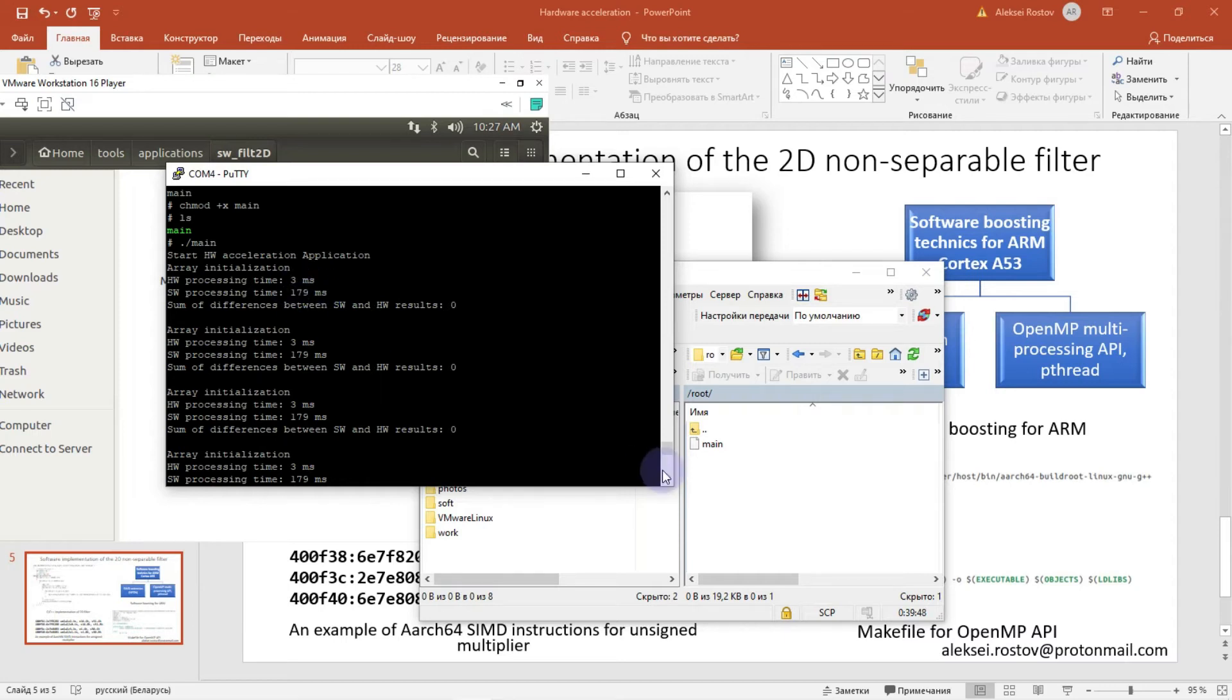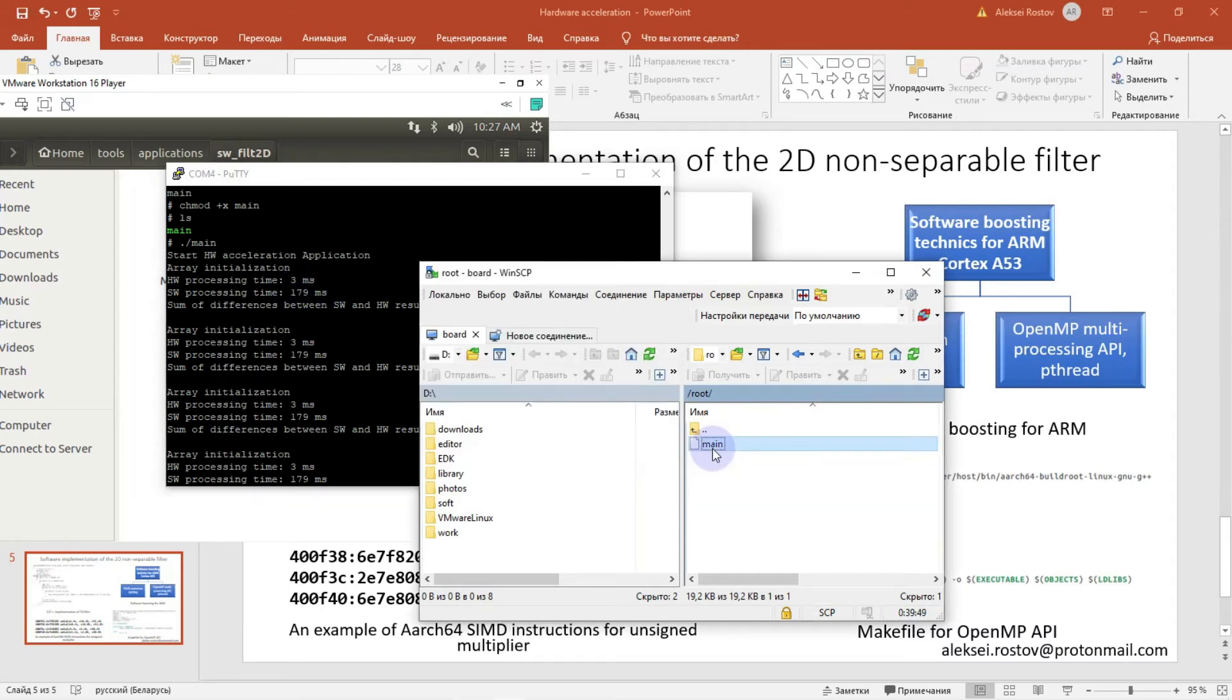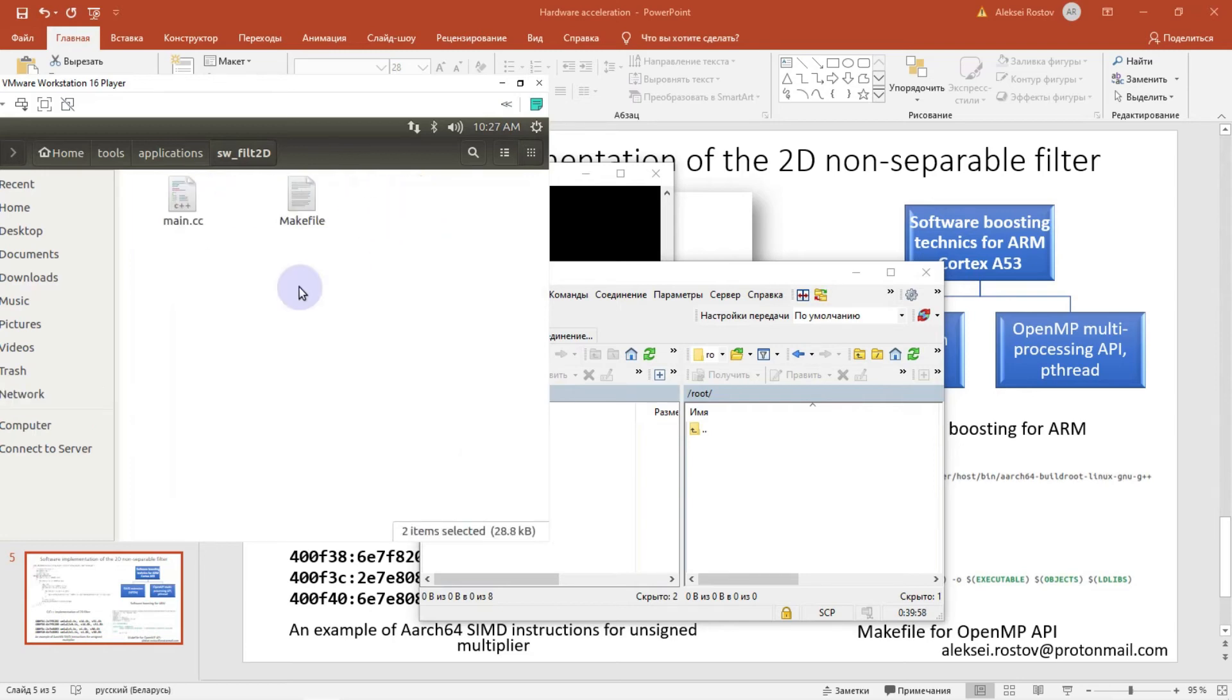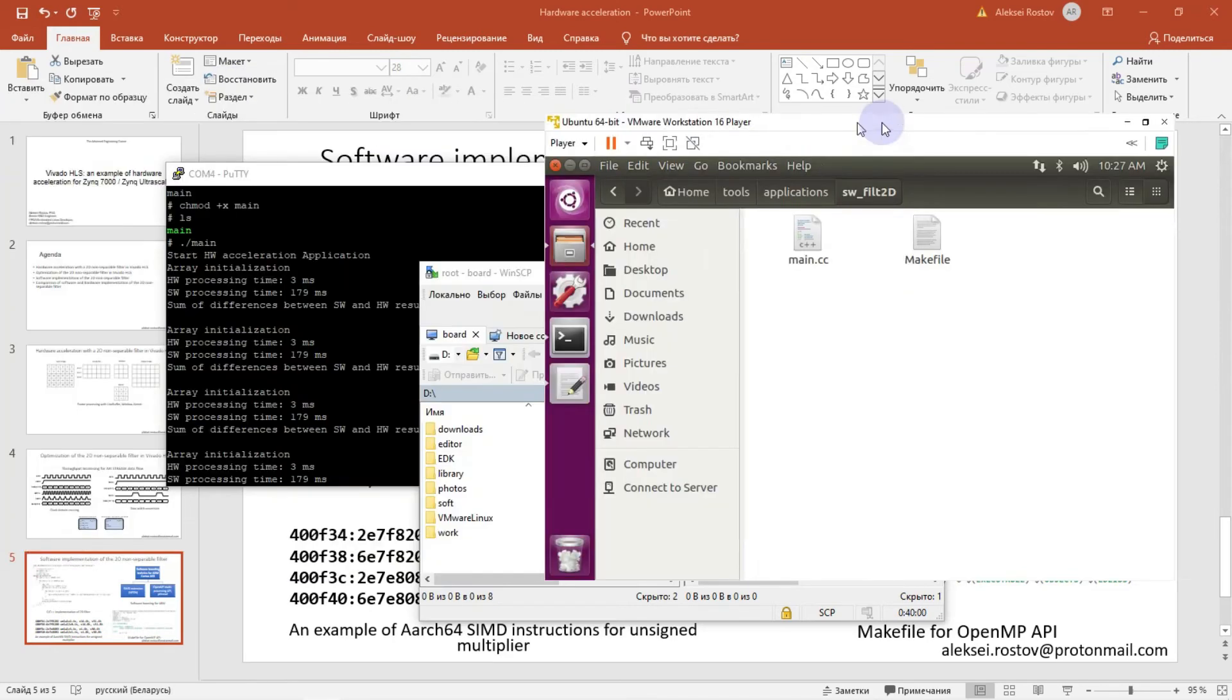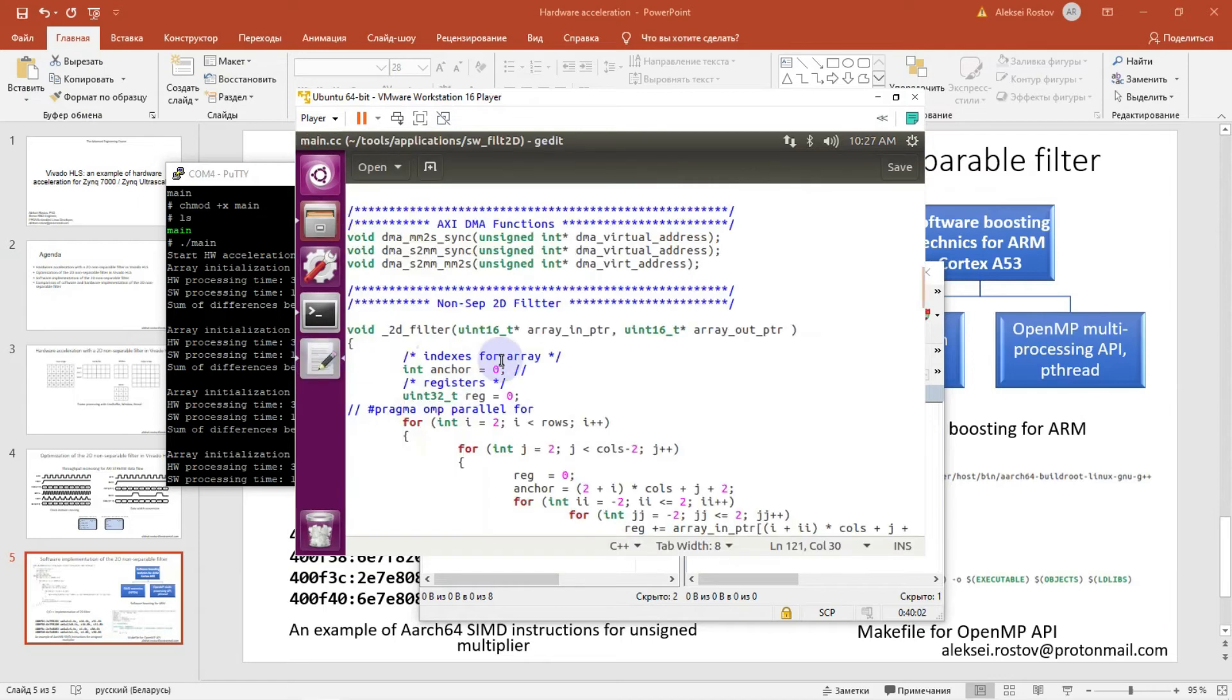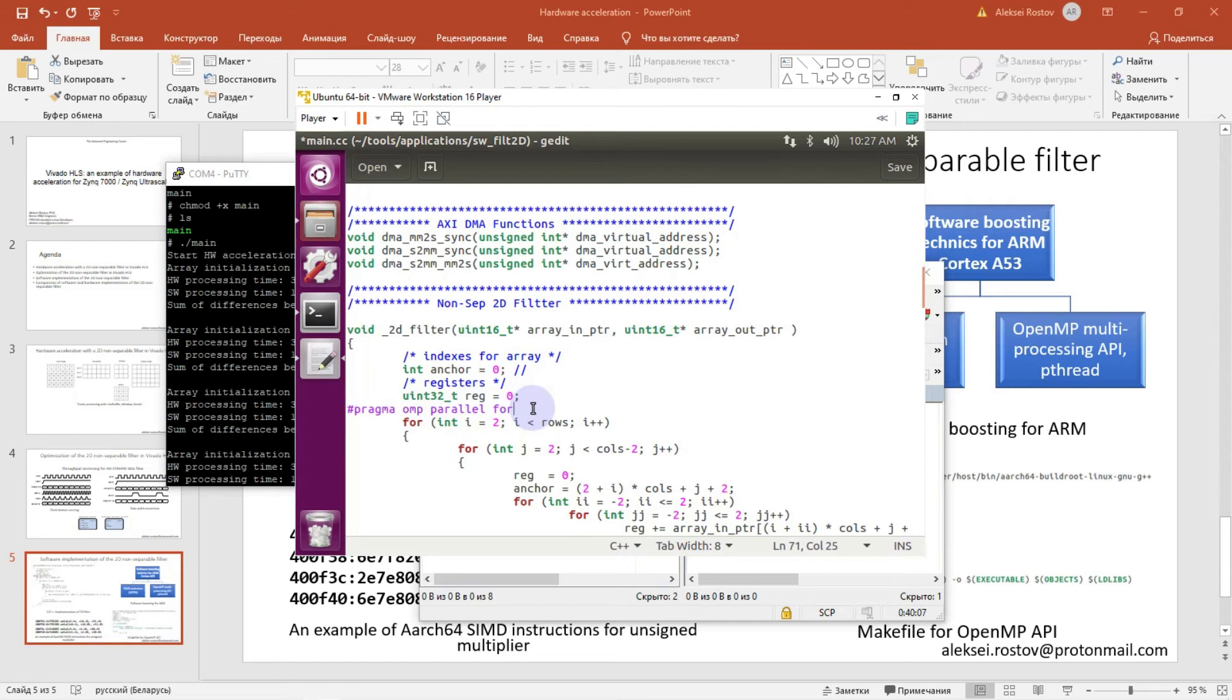And let's compile the file by using OpenMP multi-threading API. I will delete and I will uncomment this pragma. Let's compile again. Just print make.